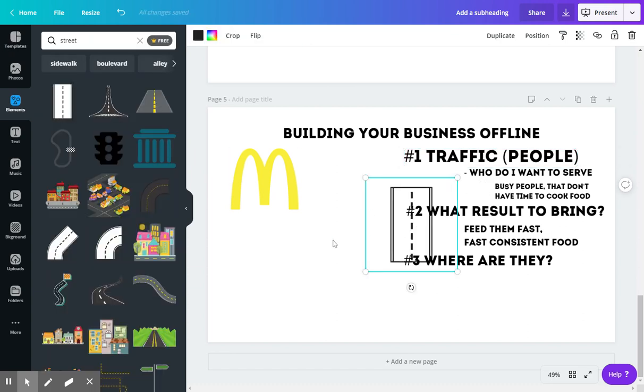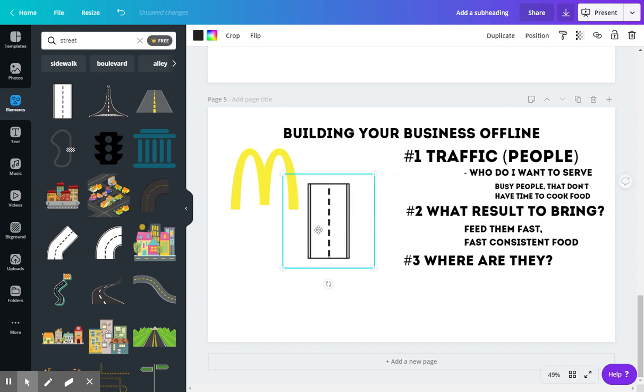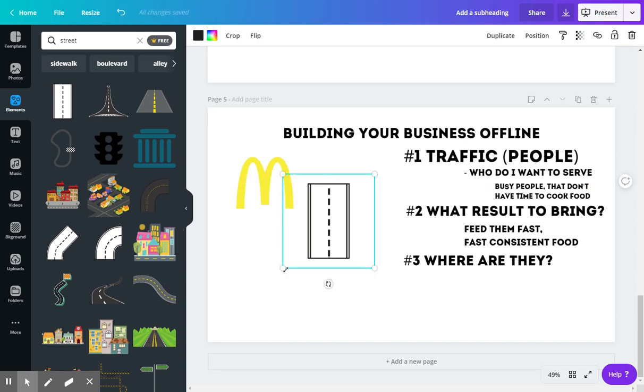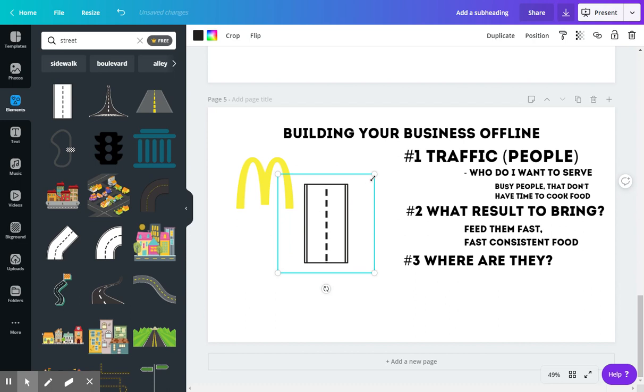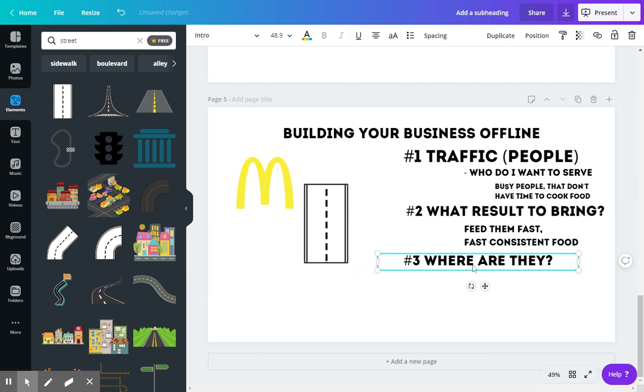McDonald's is actually not amazing because it has the most amazing hamburgers. What makes McDonald's amazing is it has the most amazing real estate locations. This is what they are masters of—finding out where their target market is hanging out.